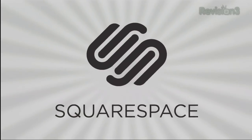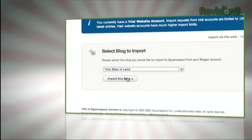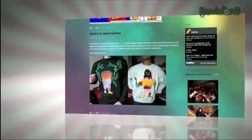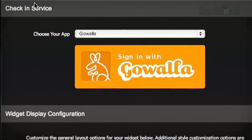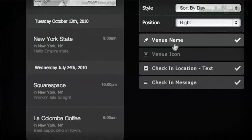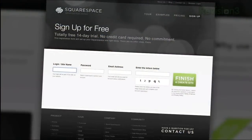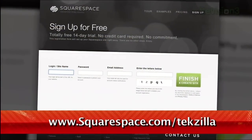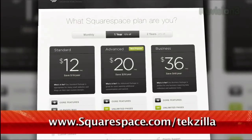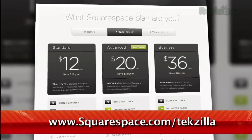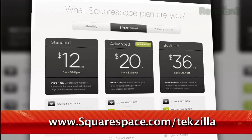Start your website or blog by choosing from over 60 professionally designed templates, customize it, and then add content from your computer, iPhone, or iPad. Squarespace's mobile apps allow you to easily add entries and manage comments from anywhere. Many of the internet's highest traffic web pages are powered by Squarespace, not to mention many of the personal pages of revision3's hosts and personalities. Check out www.squarespace.com/techzilla to get a two-week free trial and learn more.